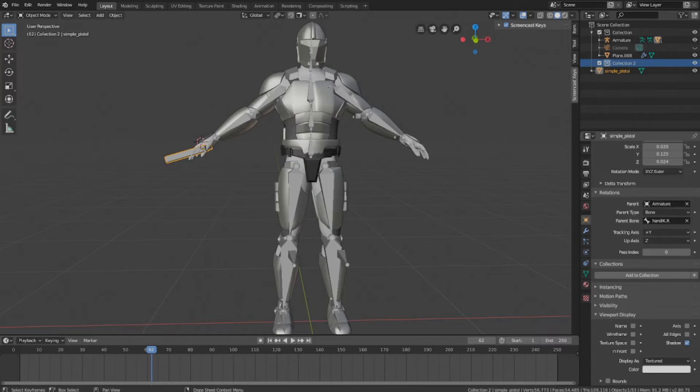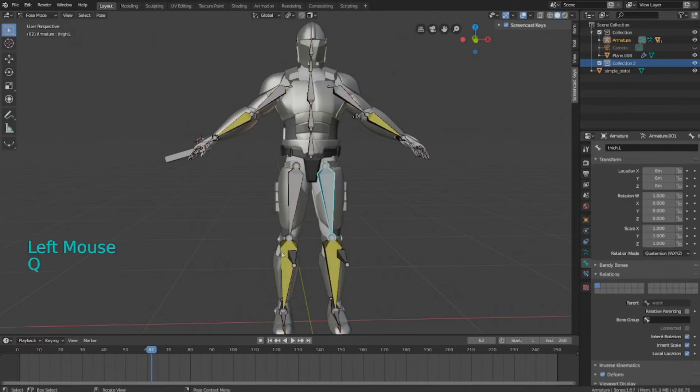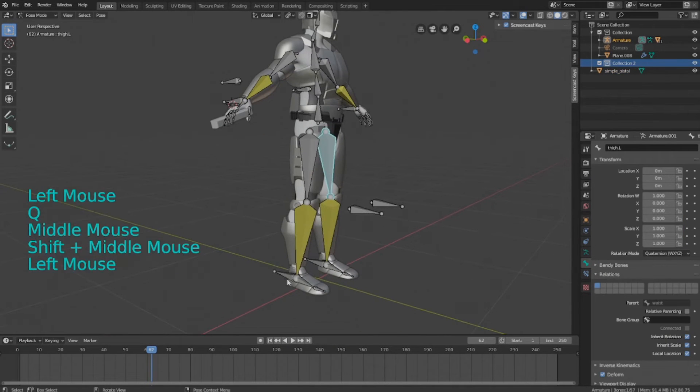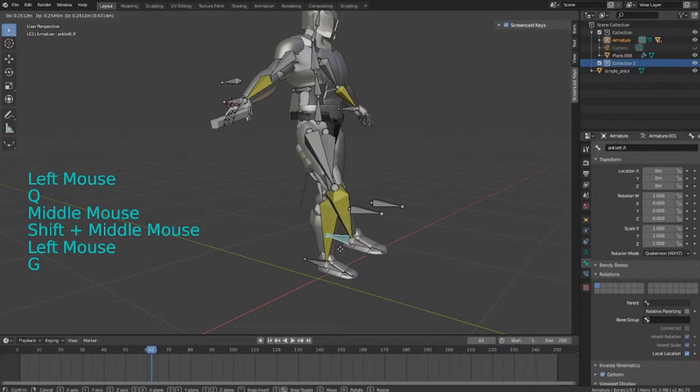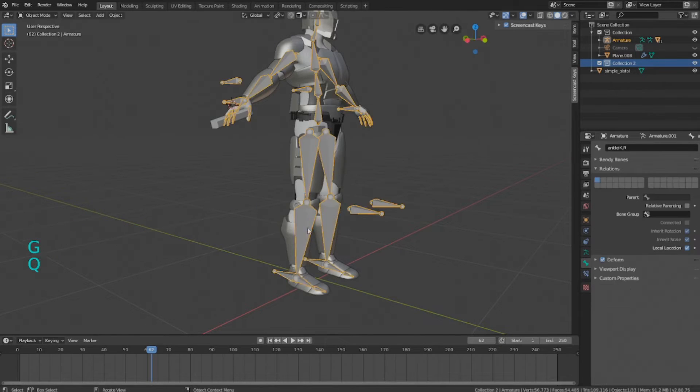So I've parented all my armor pieces, and the whole rig functions pretty well. Because it should.